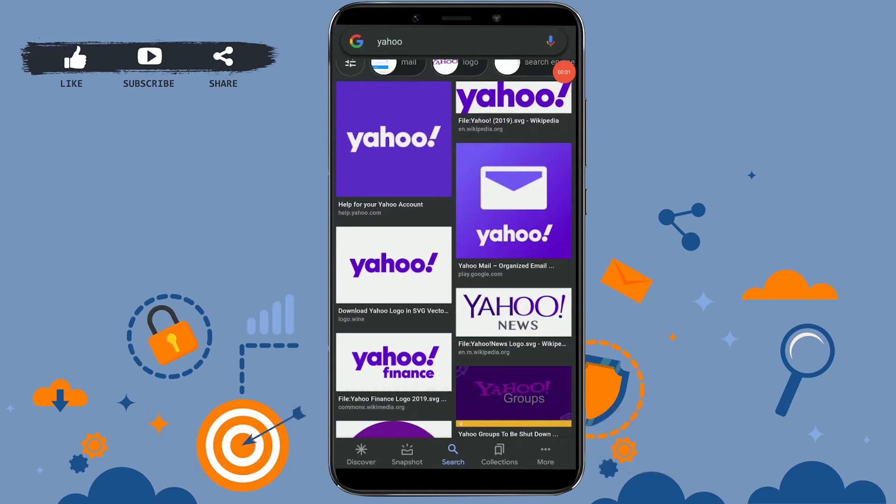Hello everyone, welcome back to our channel. Today I will be showing you how you can send an email from your Yahoo account from your mobile device. First of all, open the Yahoo application on your mobile.